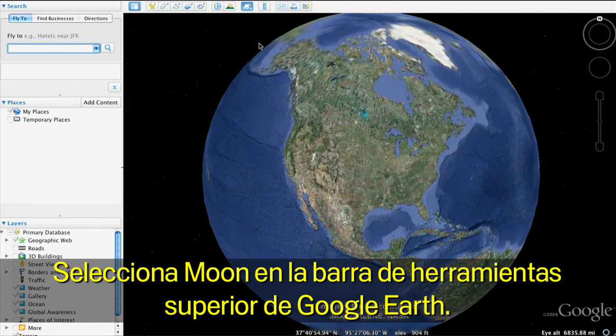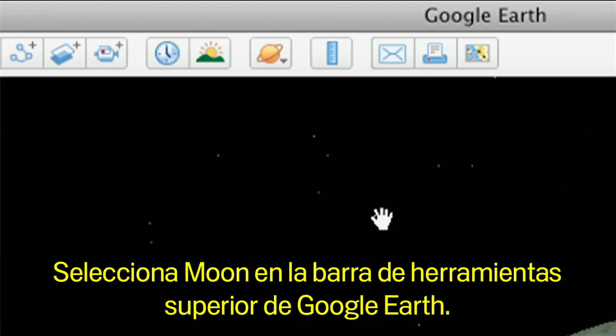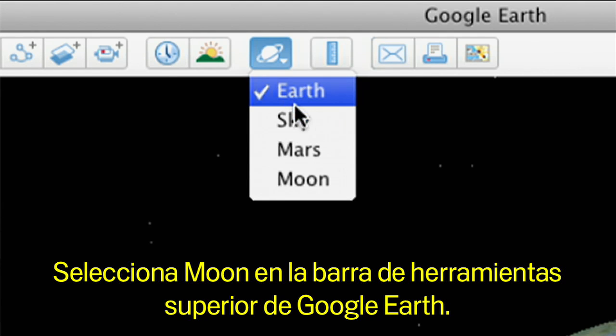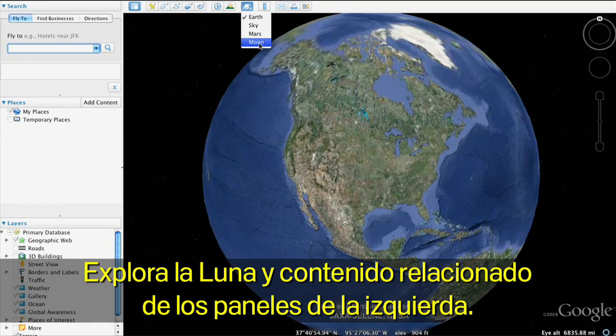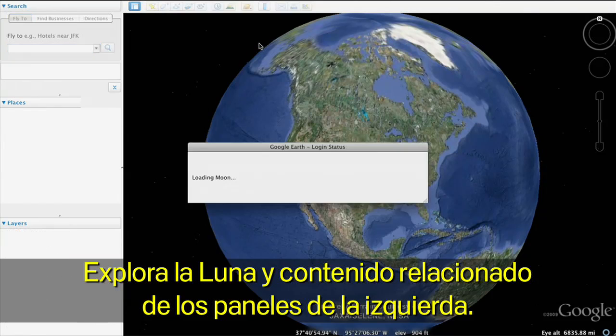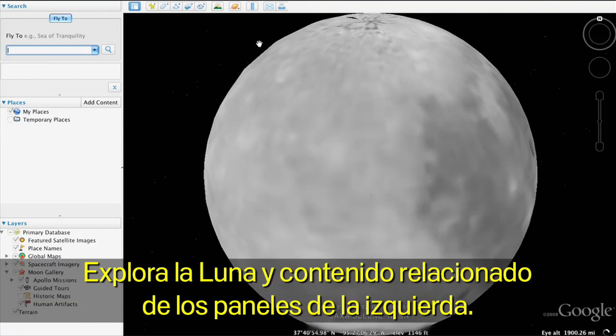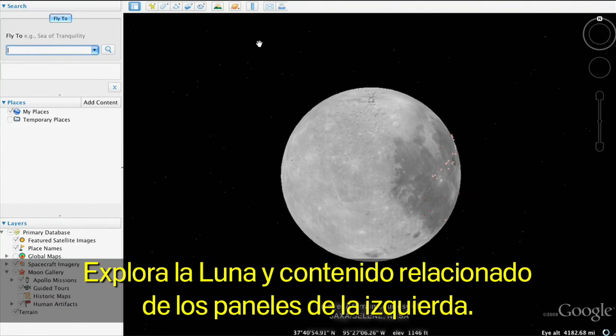To switch from Earth to the Moon in Google Earth, go to the top toolbar and select Moon. Now you'll be able to explore the Moon and Moon-related content in the left panel layers.